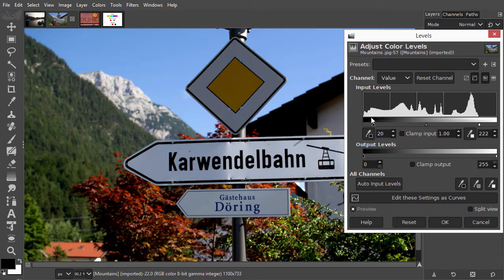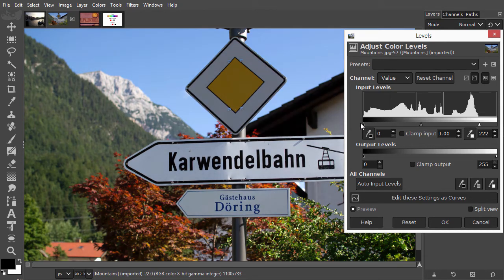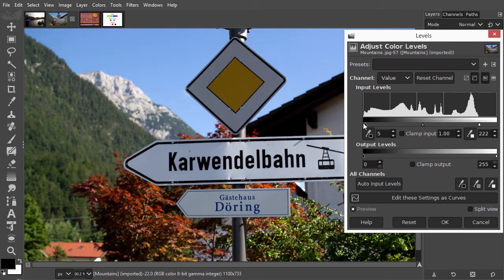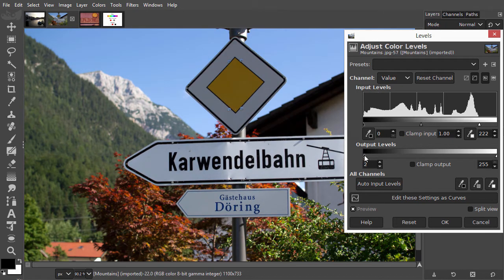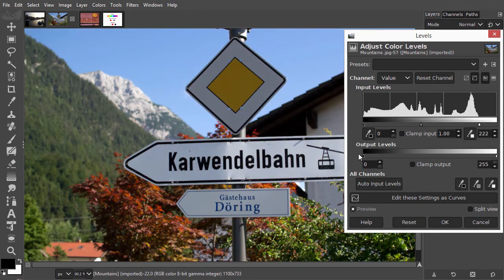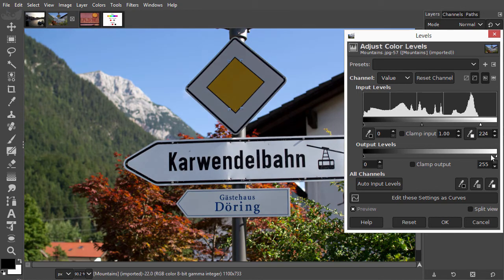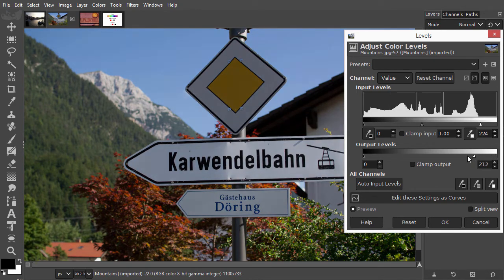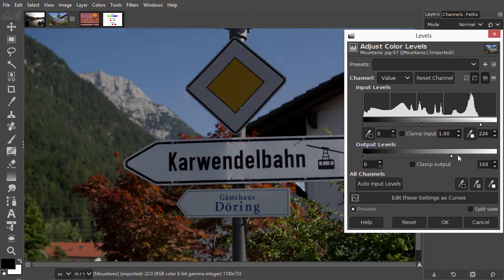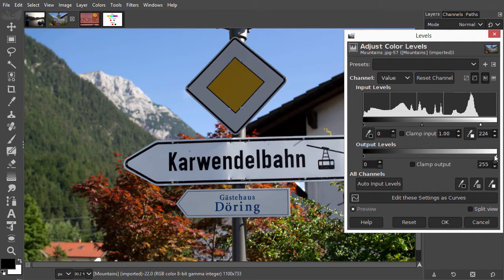The bottom black and white slider work in the opposite way as the top black and white sliders. Where the top black slider makes dark colors darker, the bottom black slider makes dark colors lighter. And where the top white slider makes light colors lighter, the bottom white slider makes light colors darker. For correcting value, the bottom black and white slider are seldomly used.